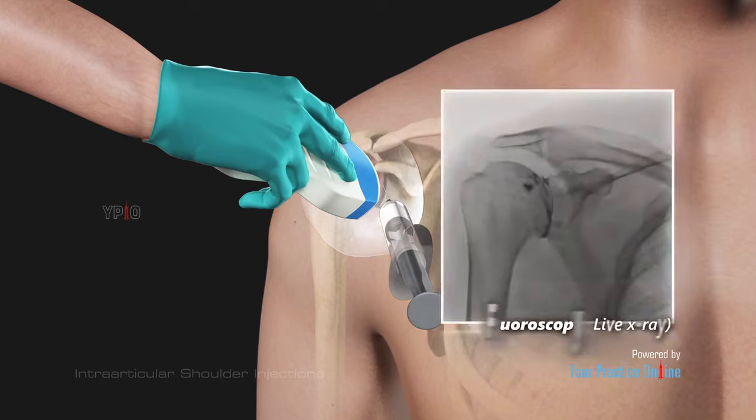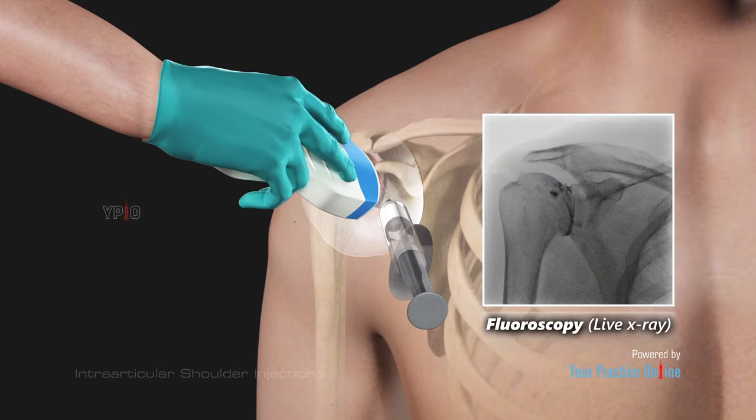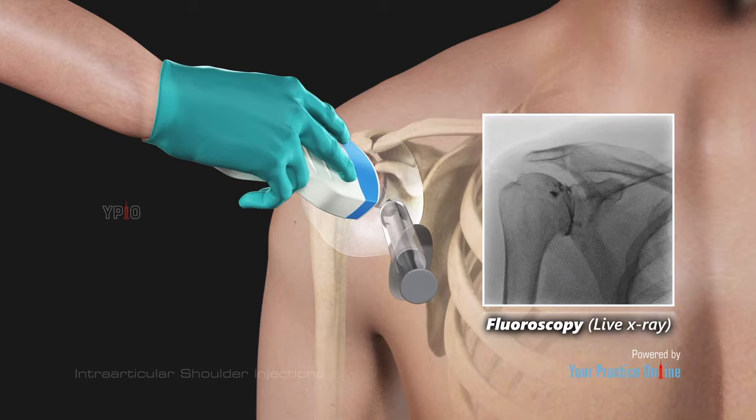Alternatively, your doctor may use fluoroscopy, or live X-ray, to guide the injection to the correct location.